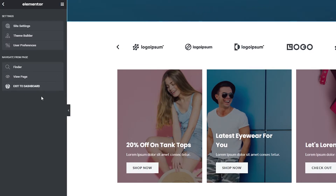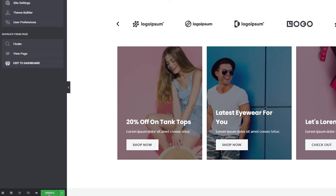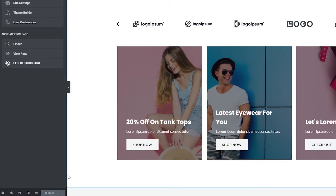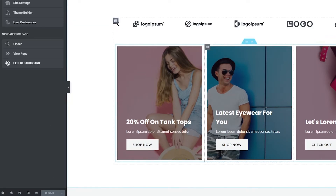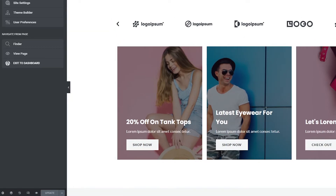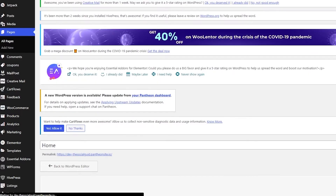Once you've finished editing, remember to save your changes before exiting. If you don't update and your PC shuts down or you lose your internet connection, any unsaved changes will be lost. Once saved, click Exit to Dashboard and we can move on to the next part.